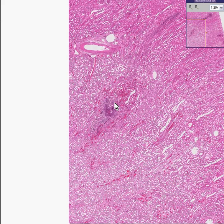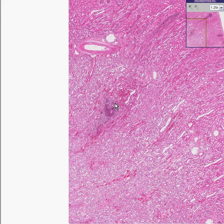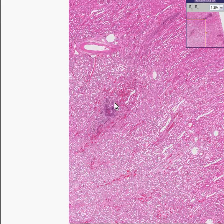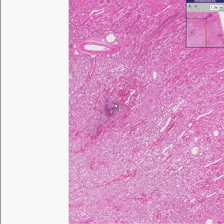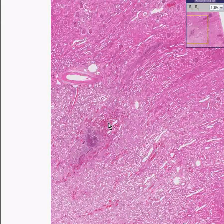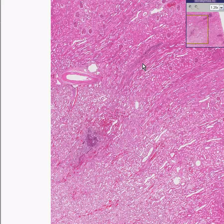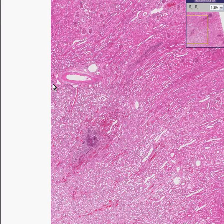This is a patient with bacterial endocarditis, and those vegetations can shower infected little particles anywhere. The kidney receives a very huge portion of the cardiac output — approximately 30%. So a lot of the blood flow from the heart is going to the kidney, and that's what's causing these little septic abscesses here and there, in the absence of large areas of inflammation like you might see with a pyelonephritis.